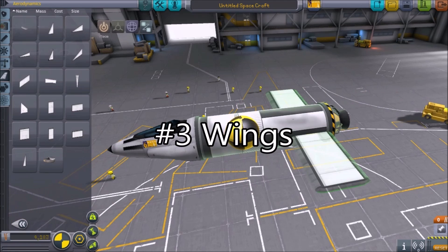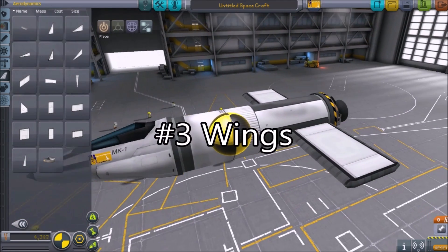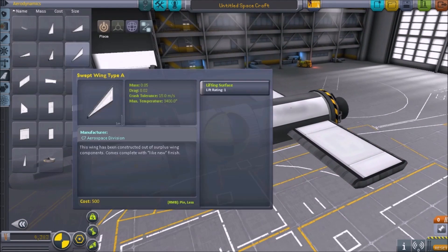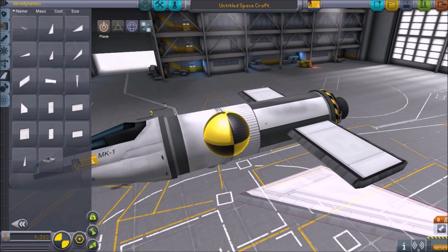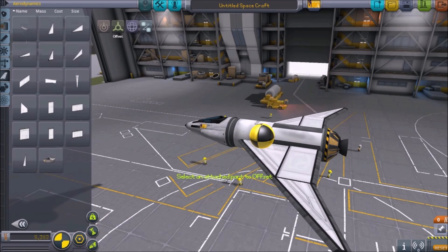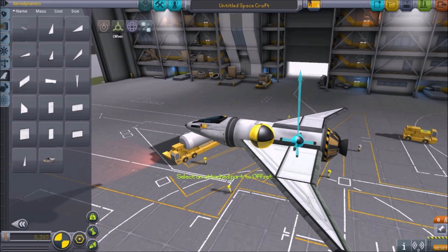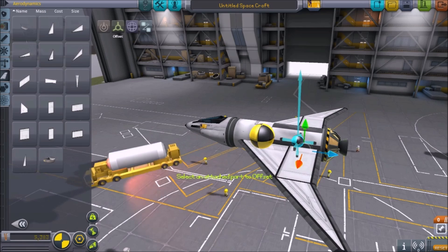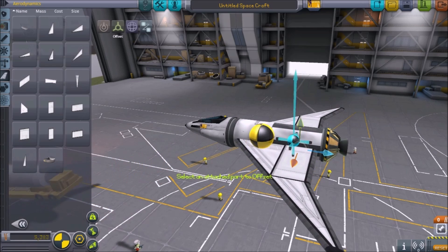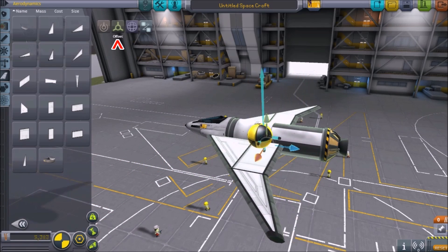Number 3: Wings. It can be a good idea to build your wings with a common root part. While this isn't always necessary, it will help you later, being able to fine-tune your center of lift easily with the offset button.